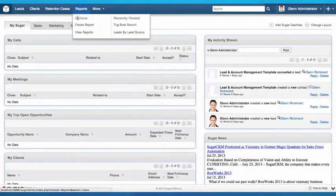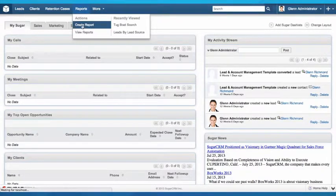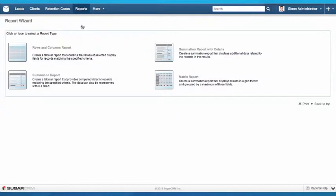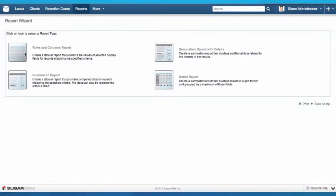I'm going to go to my Reports module, hit Create Report, and I'm presented with the option of which report to choose. 95% of the reports that we create are going to be summation reports with details. There is the option for rows and columns report, which is generally where the client wants to export as Excel data.